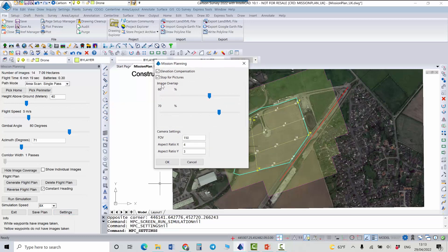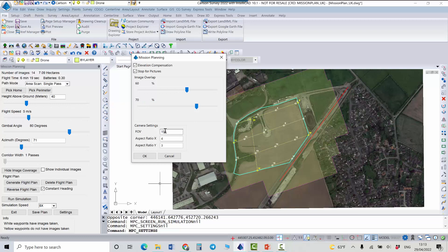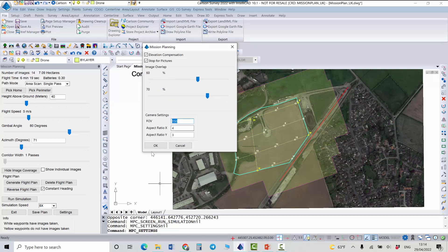Also it's important to mention image overlap. We have front overlap and side overlap and basically it means that we need to have an overlap for our images. For the front overlap it's recommended to have at least sixty percent and for the sides it's recommended to have seventy percent. And at the bottom of this dialog we can enter a field of view for the camera that we are using and also aspect ratios for x and y, these are parameters from the camera you're using.